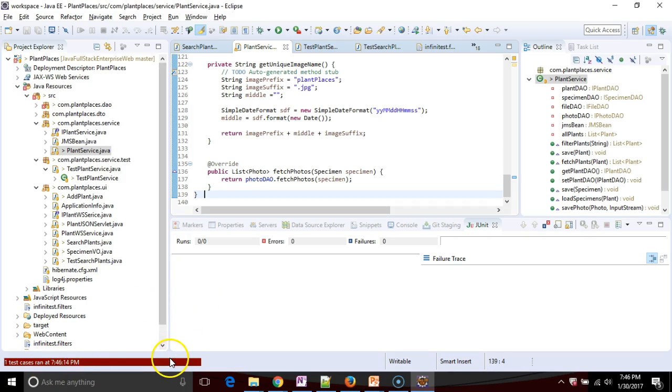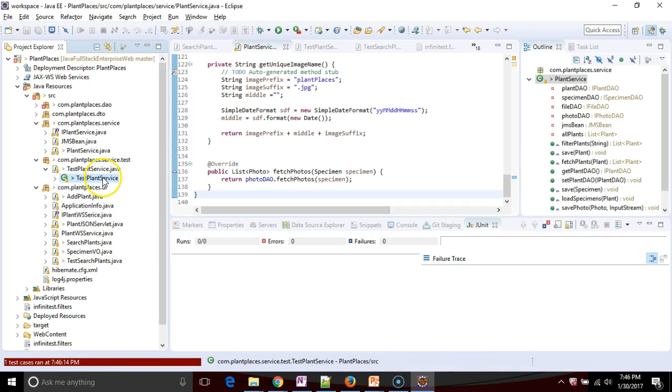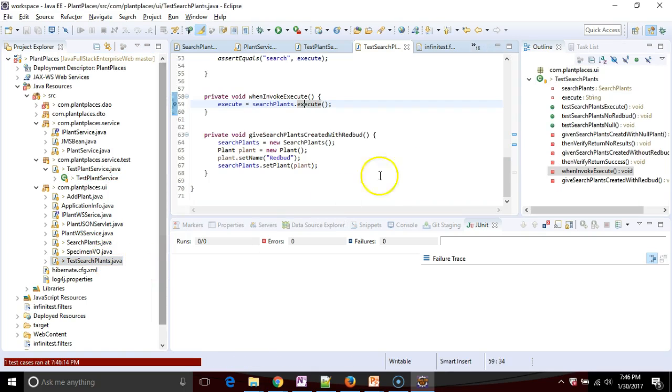And which one did it run? So it's a little tricky to mouse over this. Test plant service ran. That's this guy right here, the one who has worked all along.